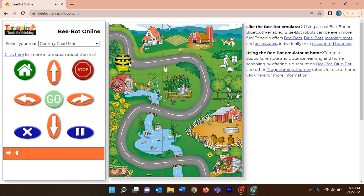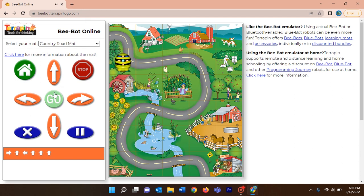Now the turtle has moved to part one's destination. To complete part two, do not delete or click home — just complete the rest. At this position the turtle should turn to the left side, so give the left button, then forward three times: one, two, and three. Don't click go yet — since commands are from the starting place, click home first and then click go.